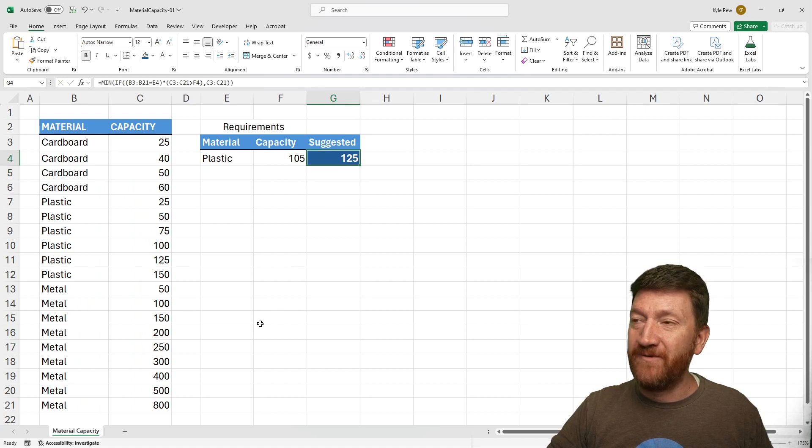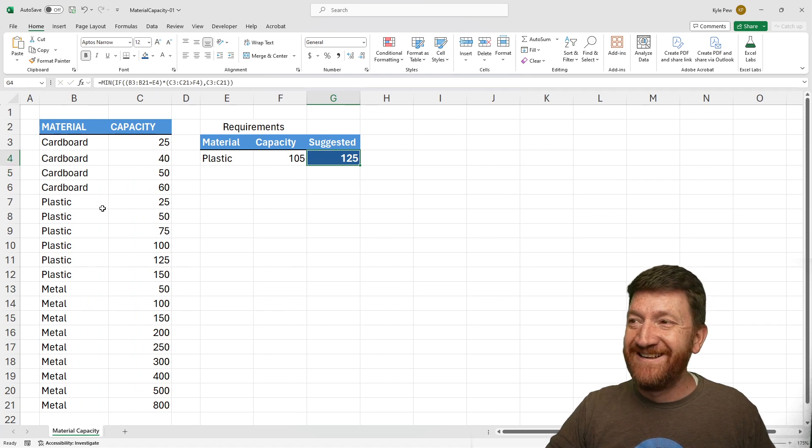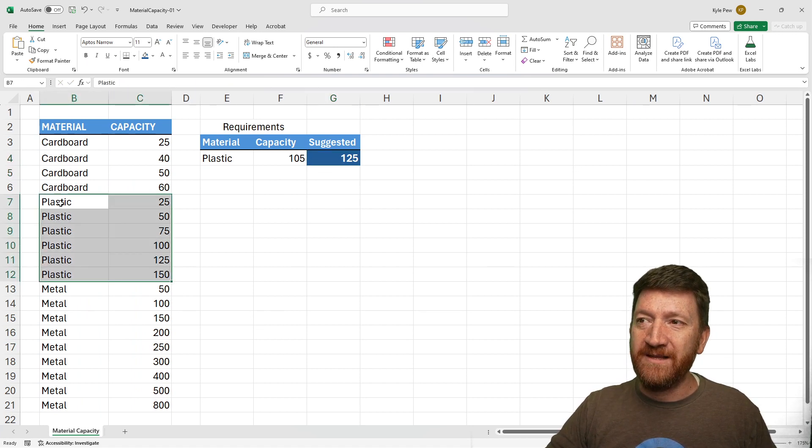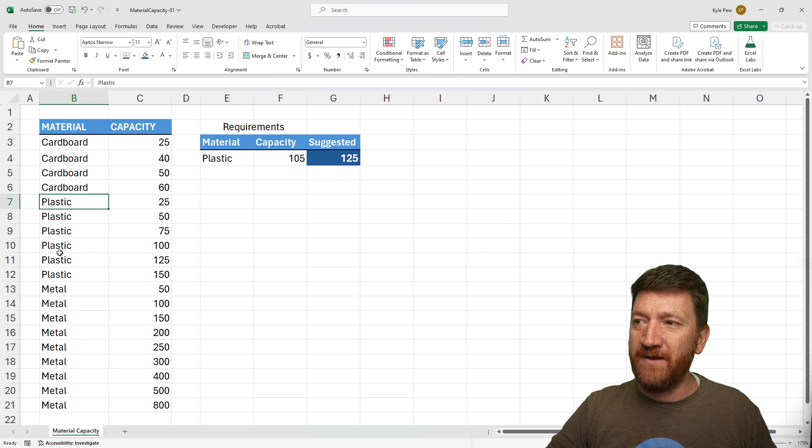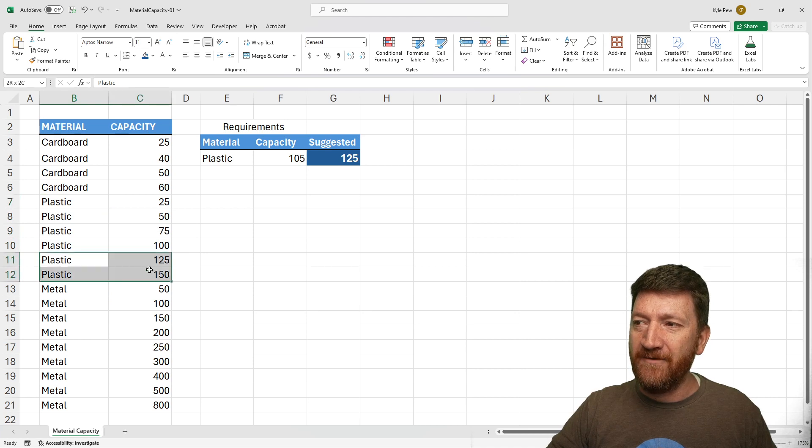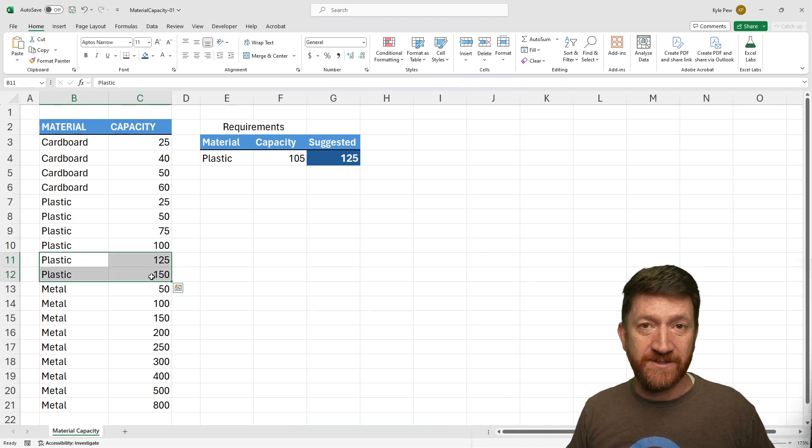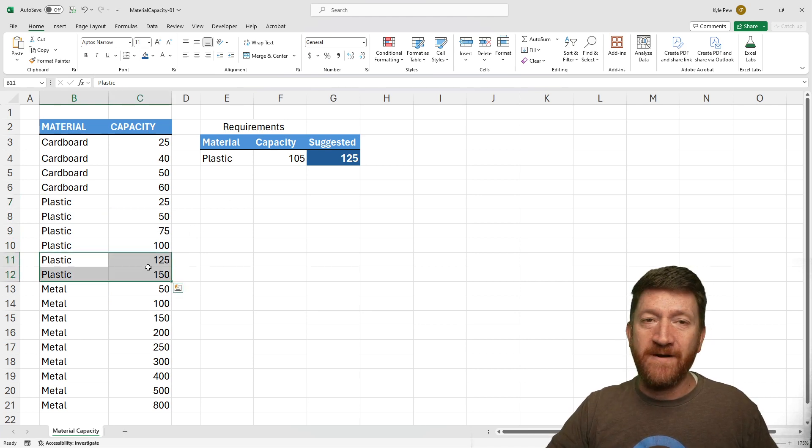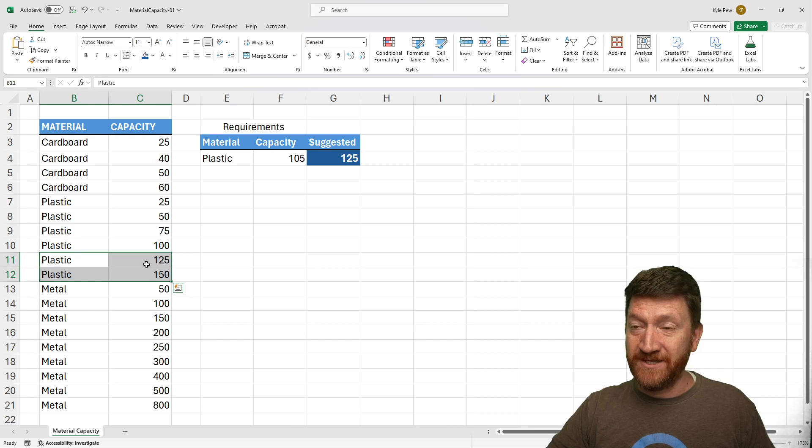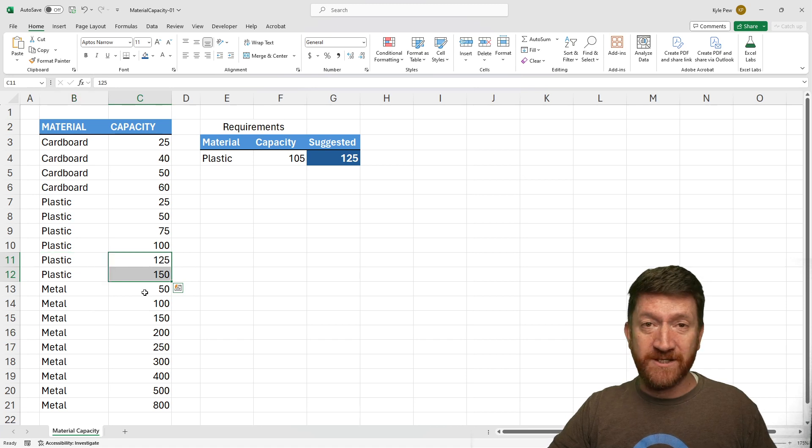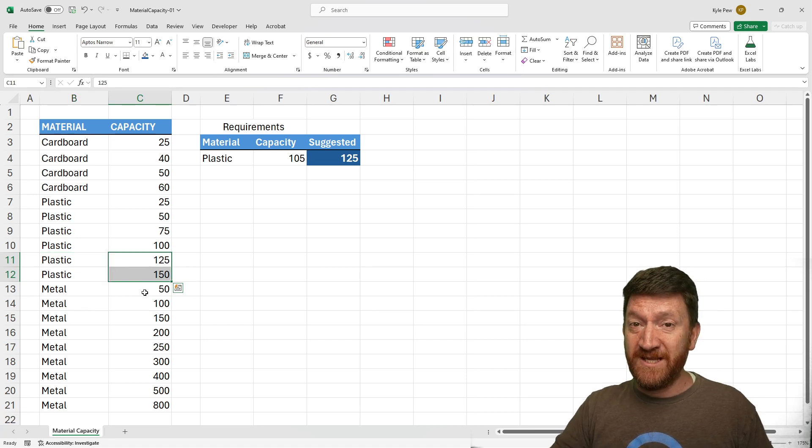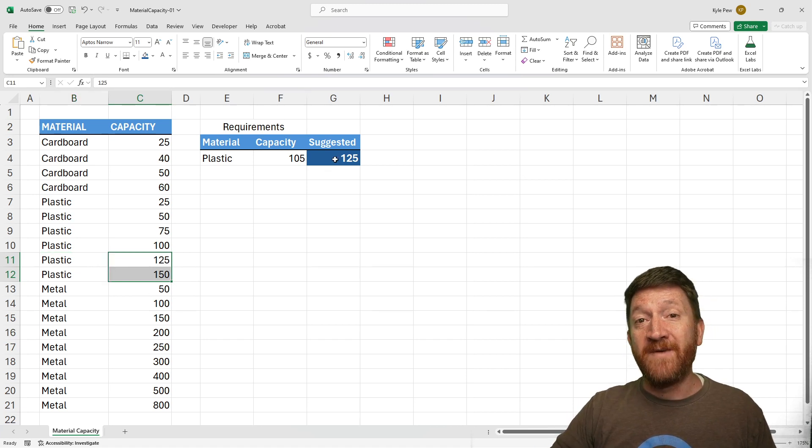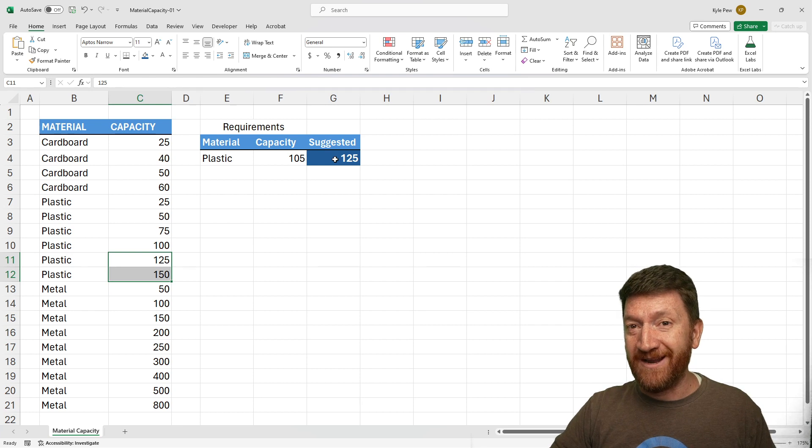We're looking at plastic. We're looking at everything that is greater than 105, which is those two. Our function essentially says, here's the two values, give that back to the min, and it's going to give me the minimum value within that range.